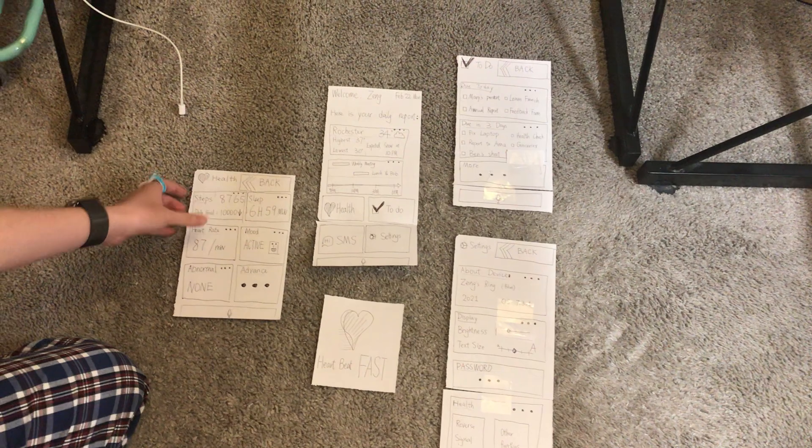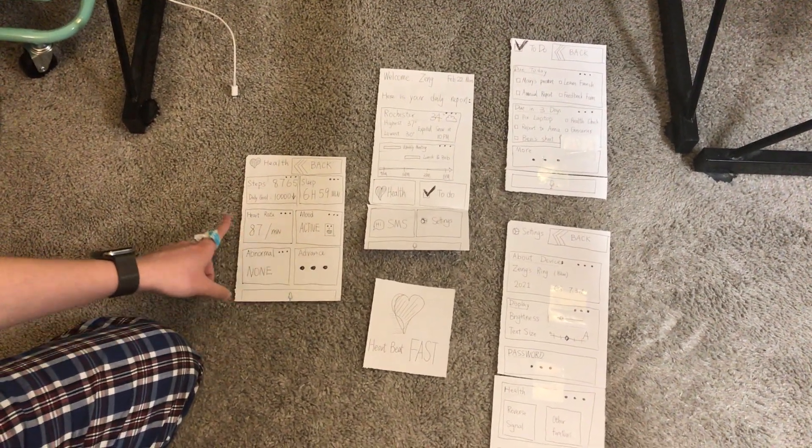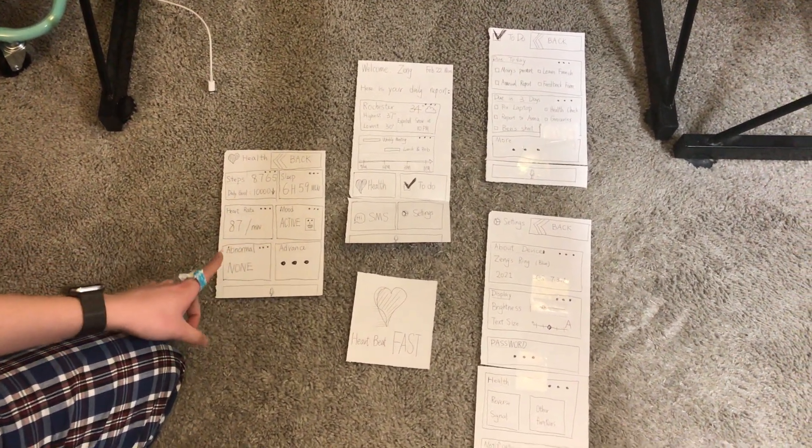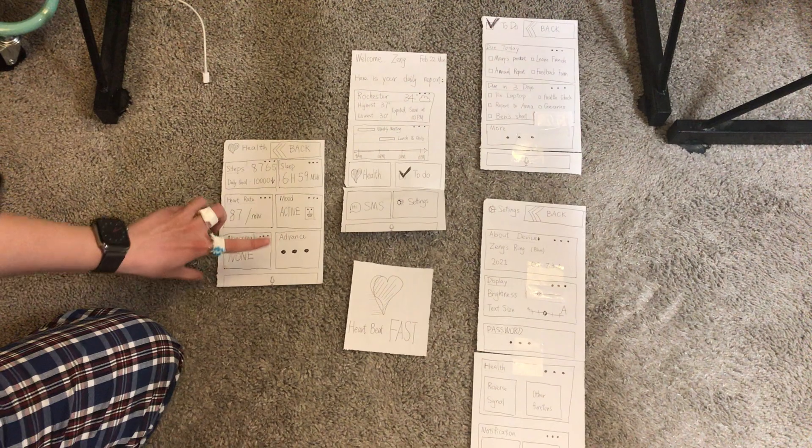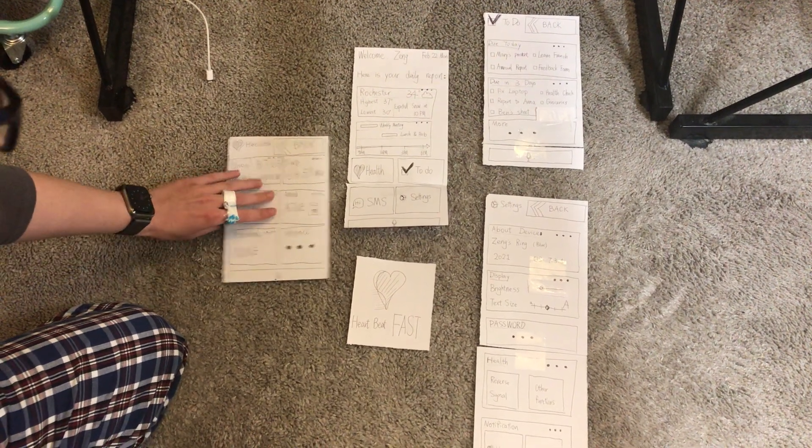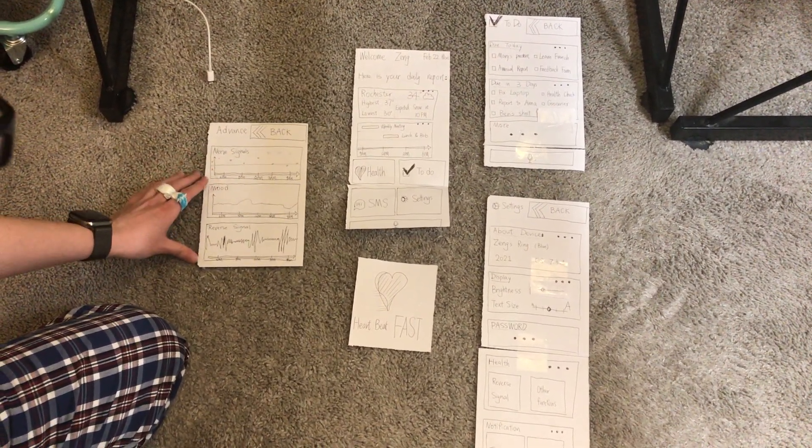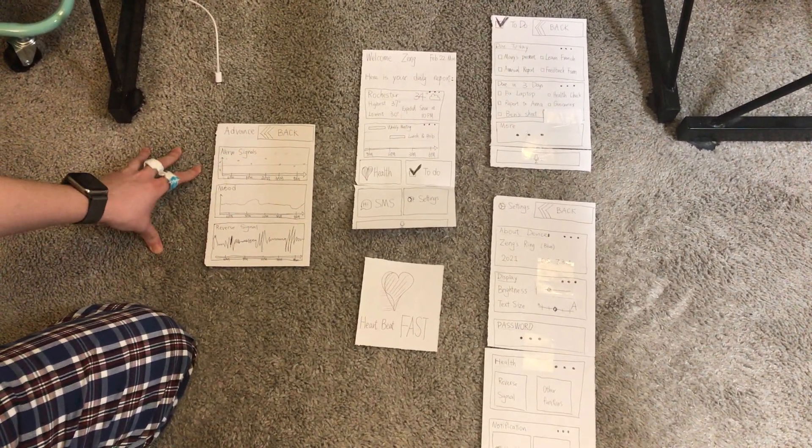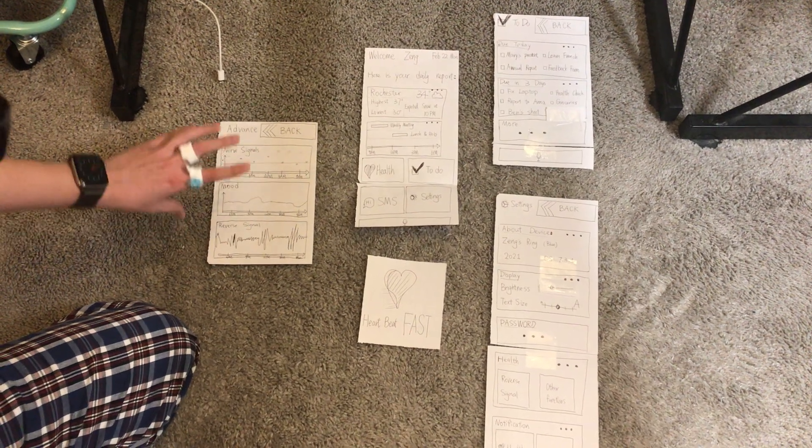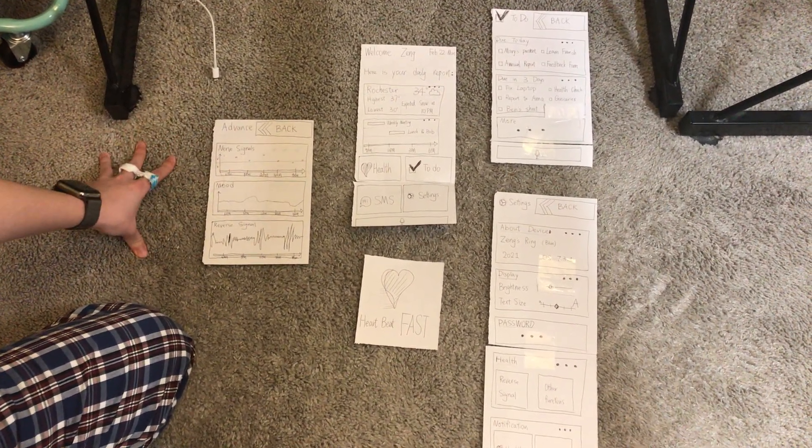So for health, it will show you the steps, sleep, heart rate, mood, abnormals, advanced, and when you tap on specific ones, it will bring you to a more detailed page that will tell you about things in more detail.